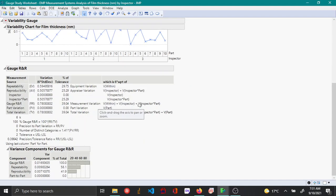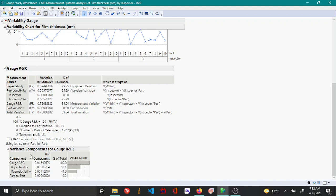So this performs the variance component analysis for gauge R&R MSA. Here you can see there are two tables: the variance component table and the gauge R&R table. The variance component table shows the variance component itself for the repeatability, reproducibility, and part-to-part variation.